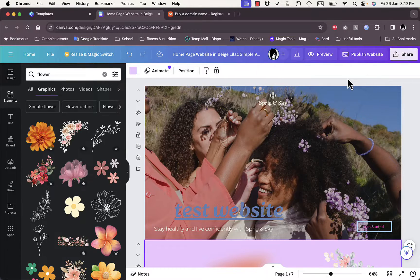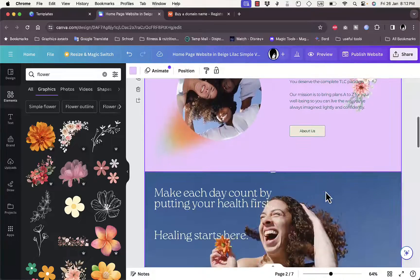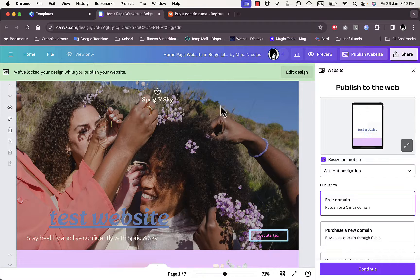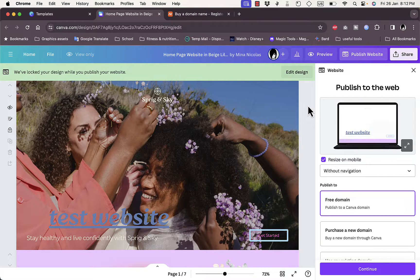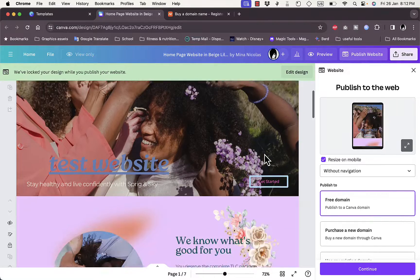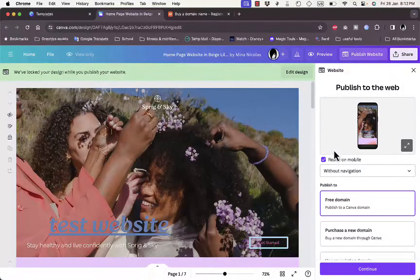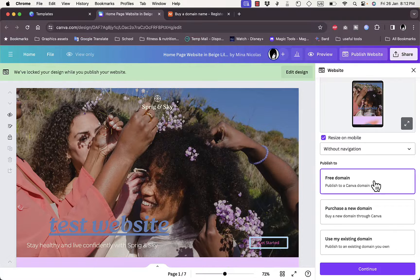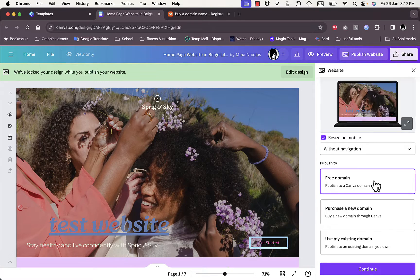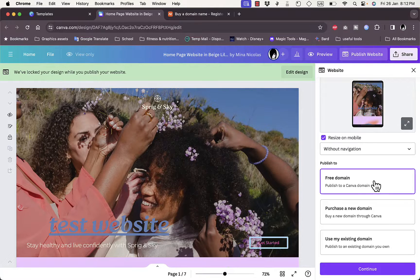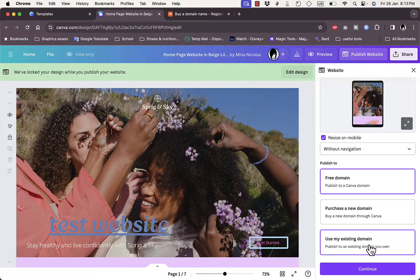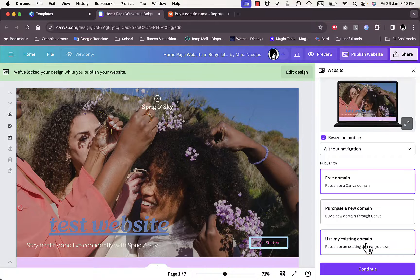Once you finish all the editing, click 'Publish Website'. Note that the design is now locked — if you want to go back to editing, click 'Edit Design'. Scroll down and check 'Resize on mobile' so that photos, text, and elements fit a mobile phone screen. You have three domain options: a free Canva-generated domain (something like yourwebsite.canva.com), purchase a new domain from within Canva, or link an existing domain — which is what we'll do here.